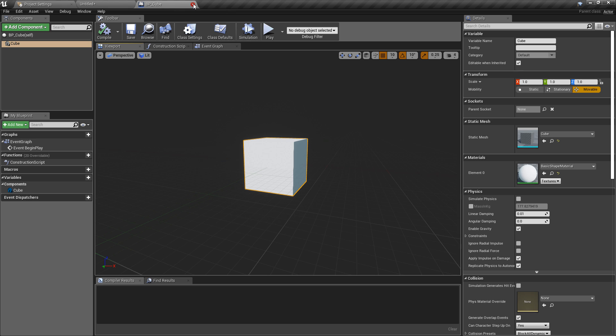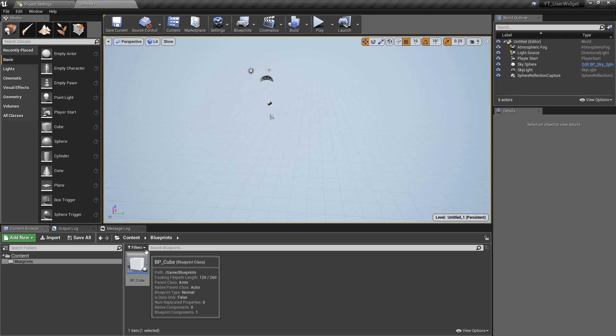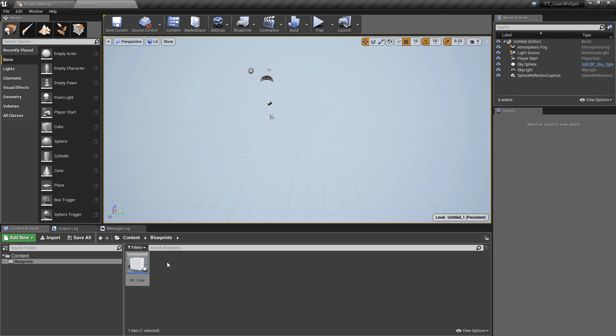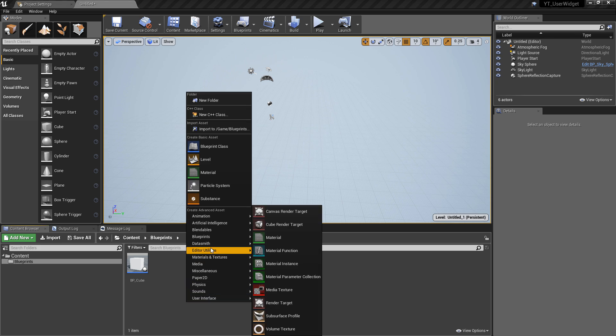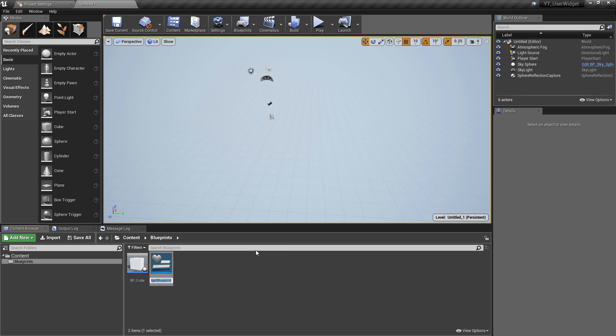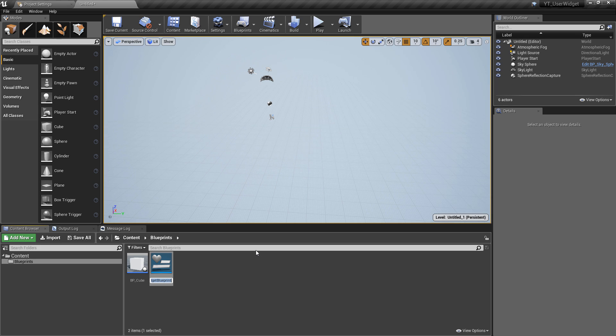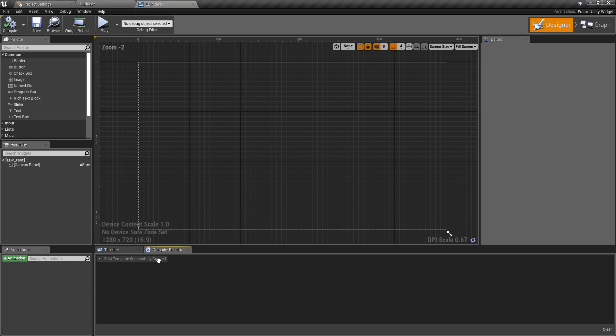To get started, go to your blueprints folder or any folder in the project, right click, and go down to this new option here which is the editor utilities. If we select this, it gives us a new asset. It's very similar to a widget blueprint. I'm just going to call this EBP_test. If we open this up, this is going to look very similar to widget blueprints.